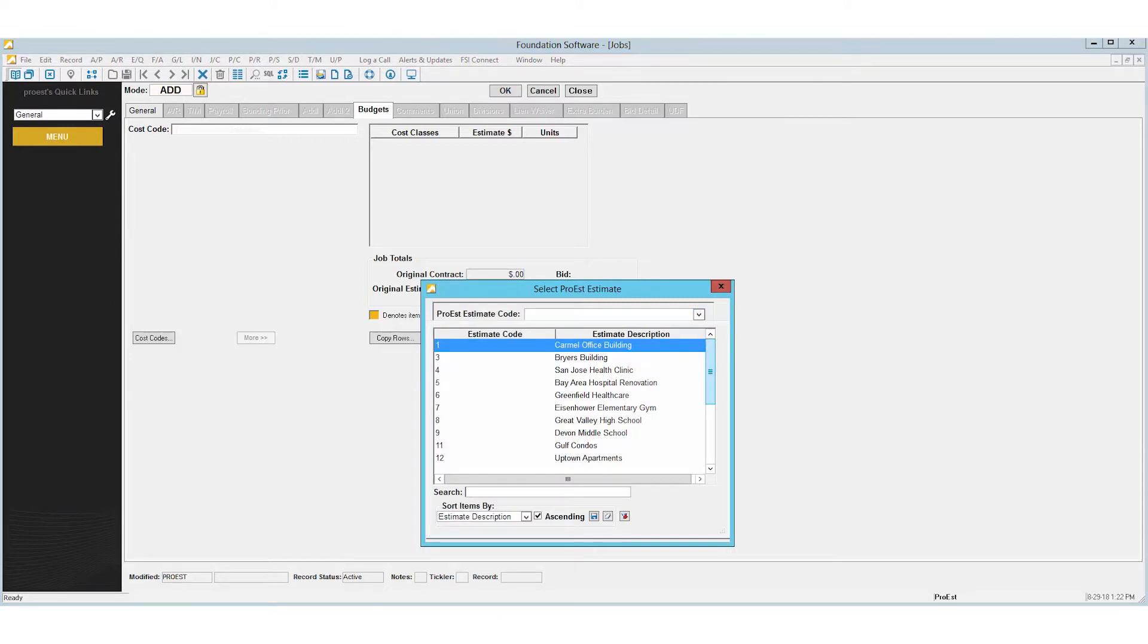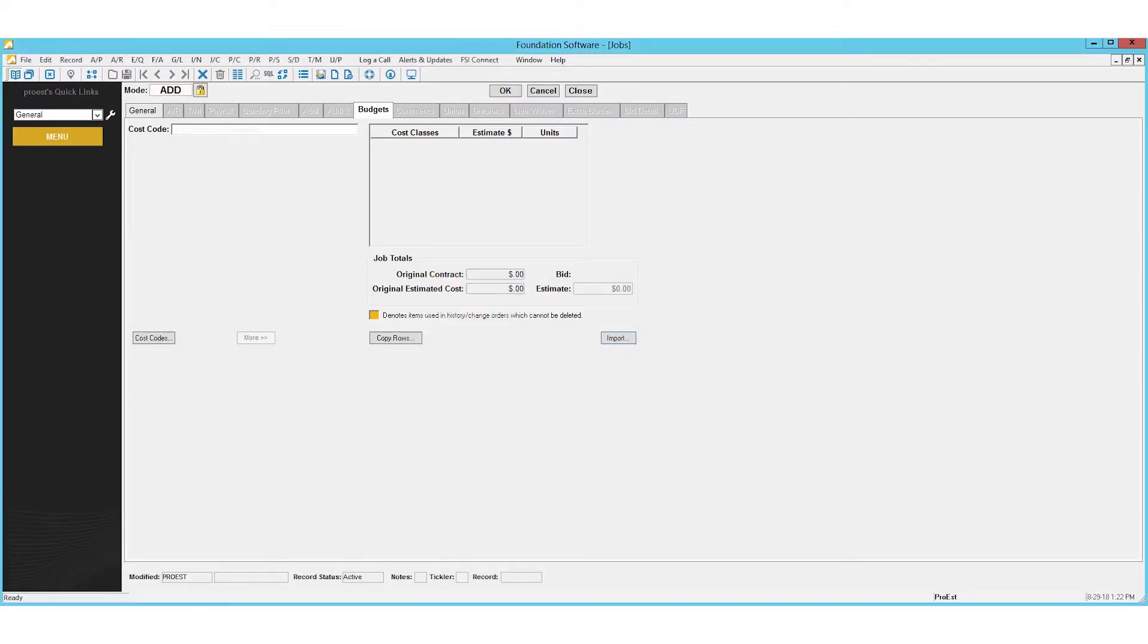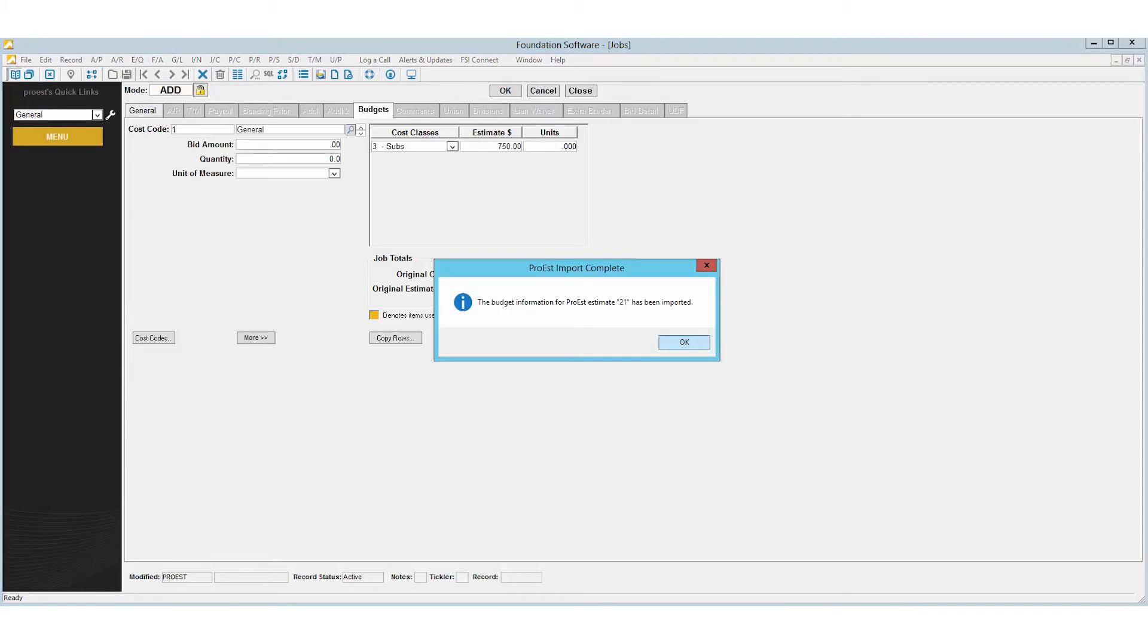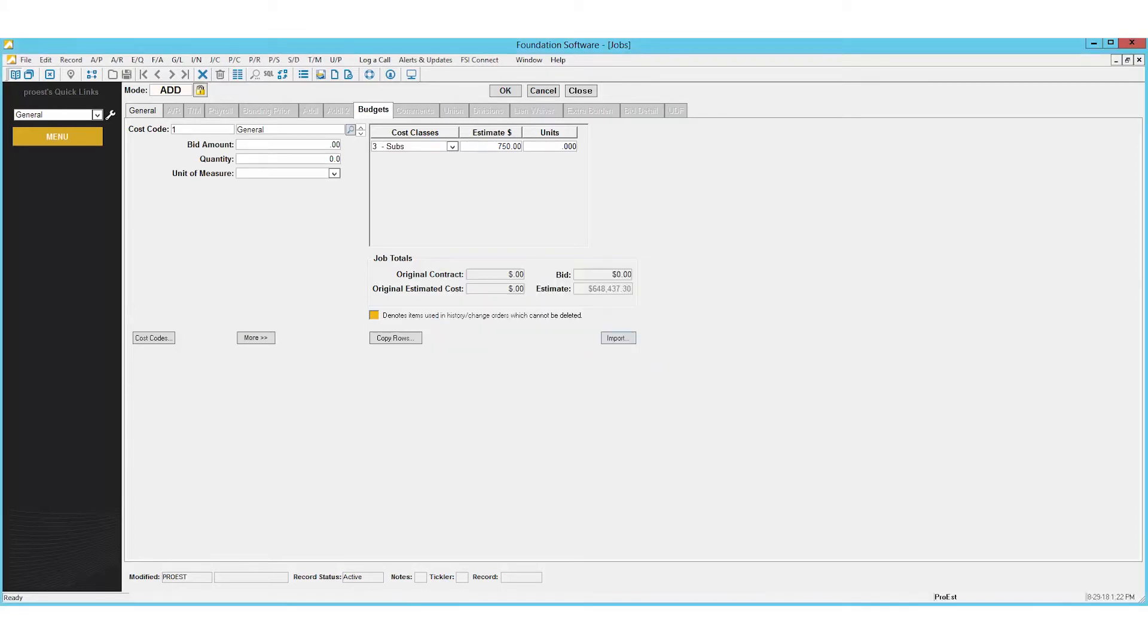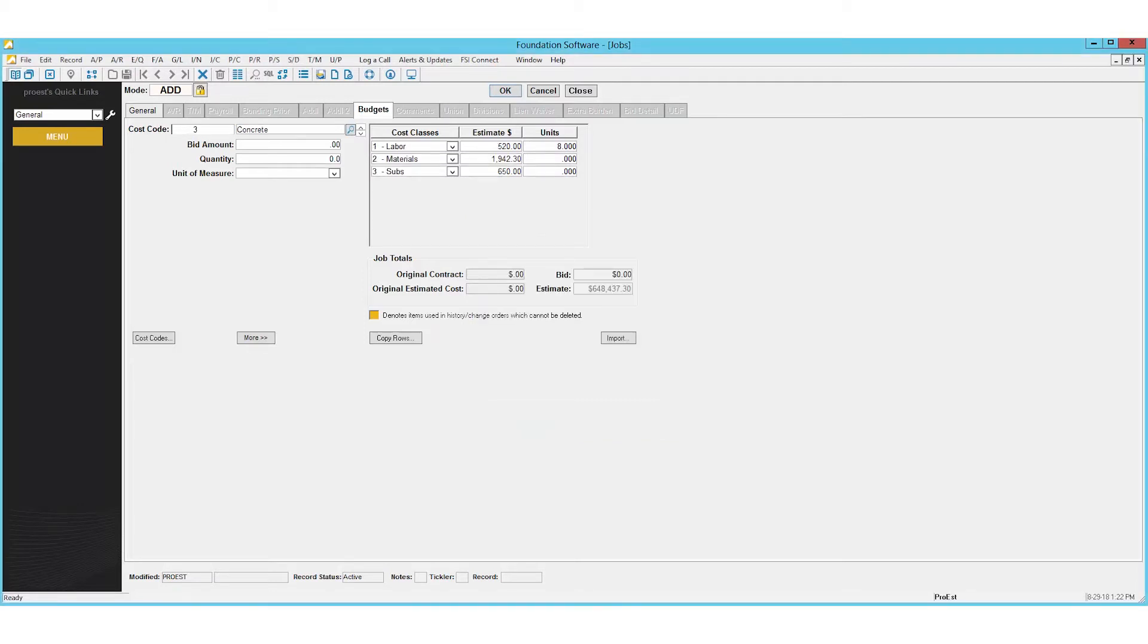Select the estimate we want to bring in, then click import, and we can hit OK. We can then go to cost codes and select the different cost codes that were imported in to see the different cost classes and the amount assigned.